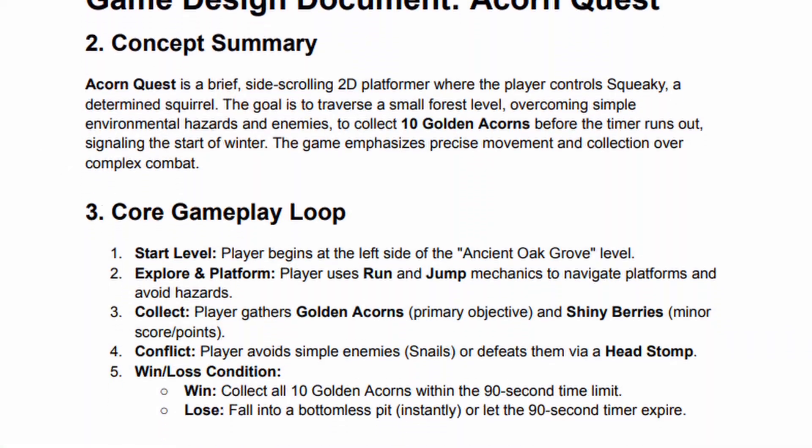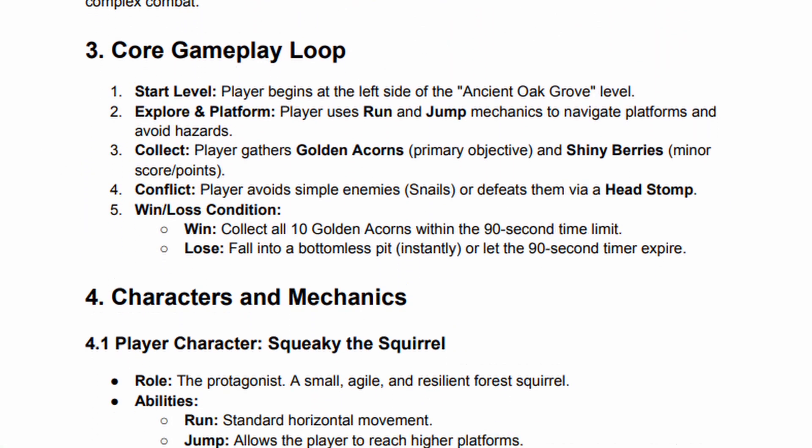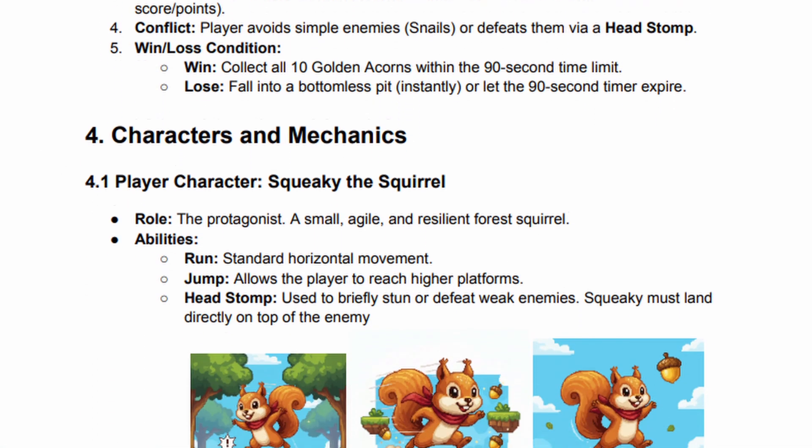Hey everyone! Today we're going to dive into one of the most crucial, yet often overlooked, parts of game development: the Game Design Document, or GDD. In this video I will show you step by step how to create your game design document.